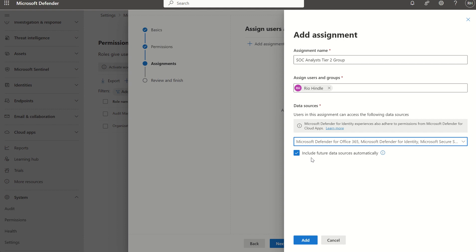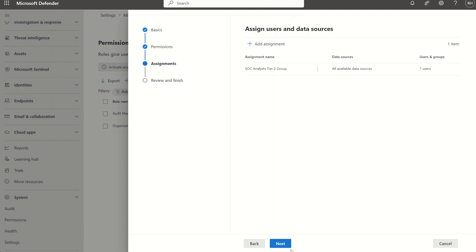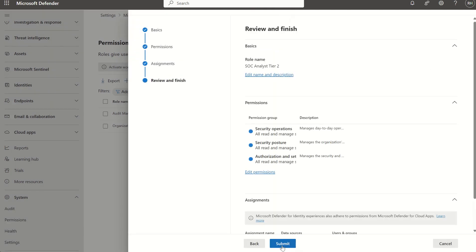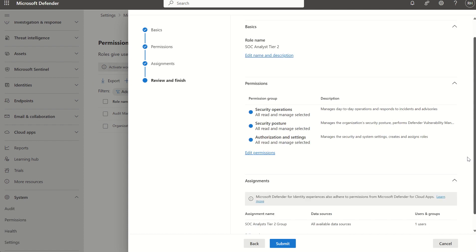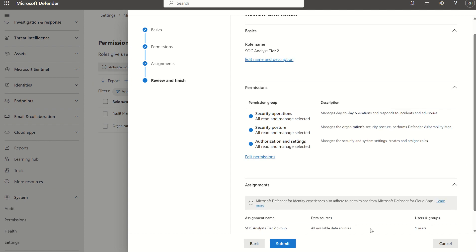We've then assigned whoever to the permission sets, and then decipher which data source we want this to apply to, be it Defender for Office 365, Defender for Identity, Microsoft Secure Score, and we've also given it the ability to pick up new data sources moving forward. We then press add next, just make sure it's all okay, and then you just submit. The role will then be created and you'll see it propagate in the dashboard here.